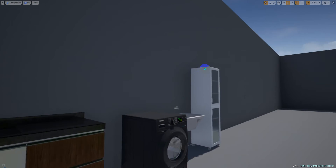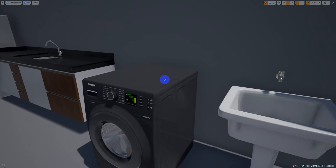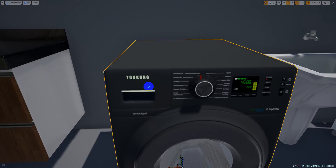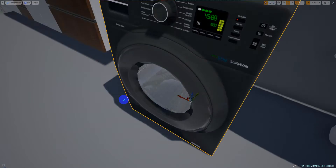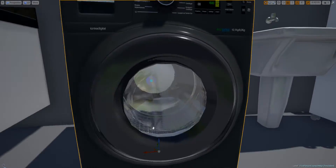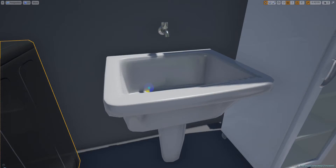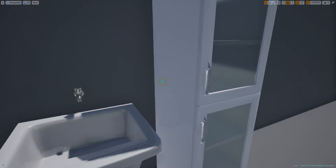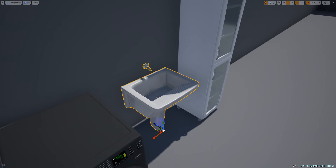Here is the washing machine — again everything is very detailed. Here is another mesh as you can see.